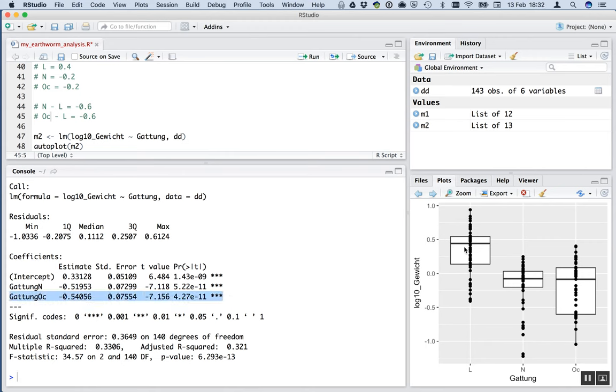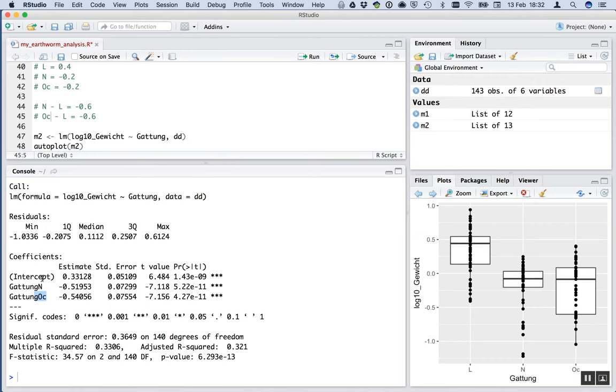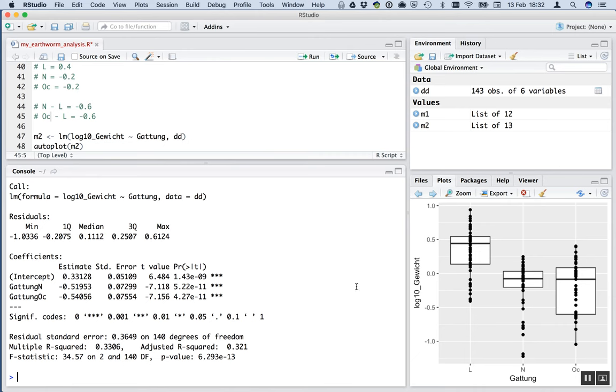And the reason that R does it in this particular way is because then what this is testing is actually whether N is different from the intercept. And this is testing whether OC is different from the intercept or L. So it's testing whether these have all the same means or whether the N mean differs from the L mean or the OC mean differs from the L mean. You can see, actually, both of these are about 0.5, 0.54. We guessed about minus 0.6. These are negative. So our guess wasn't too far off, actually. And they're both highly significant. So what that's saying is the difference between L and the other two is very significant.